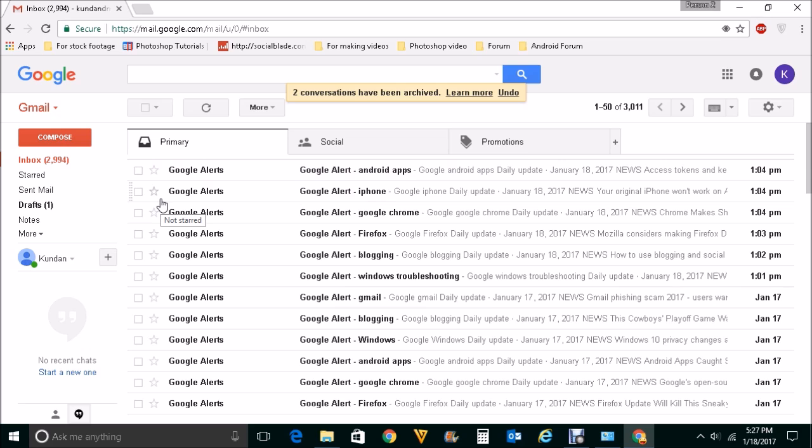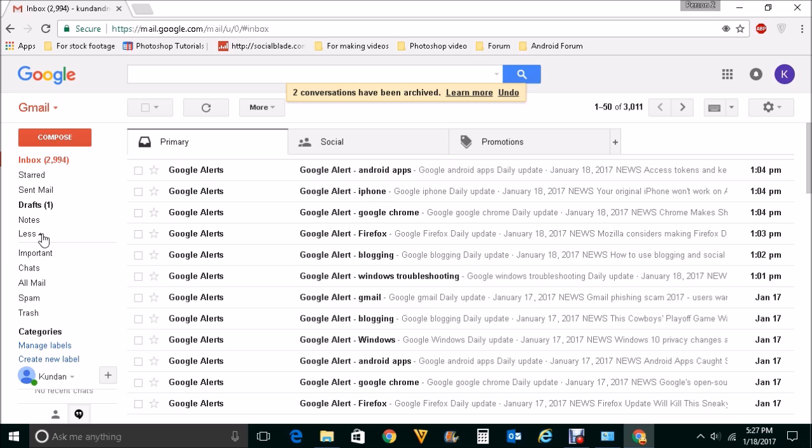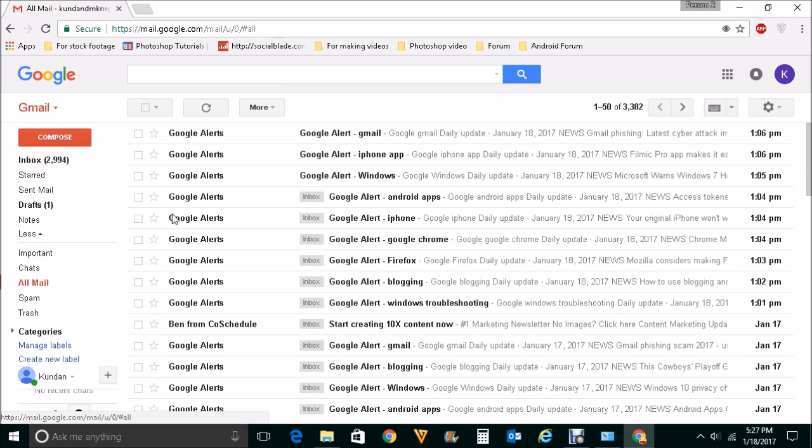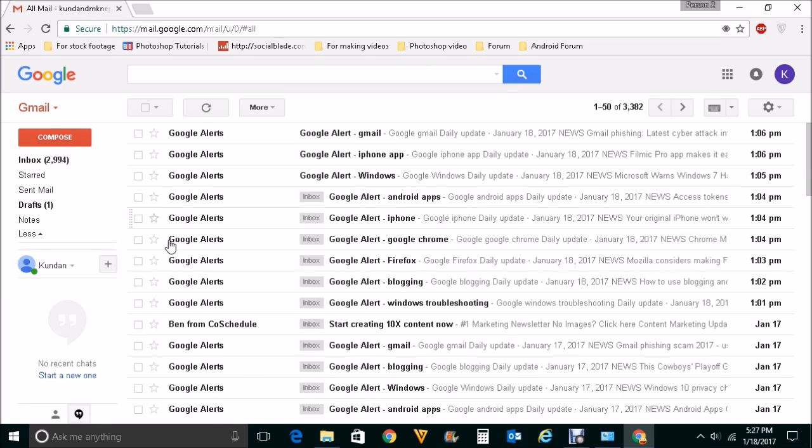So if you want to view where the archived emails went, click on more here and click on all mail label here. So once you click on it, you will see whatever the mails were archived, it is in this all mail label.